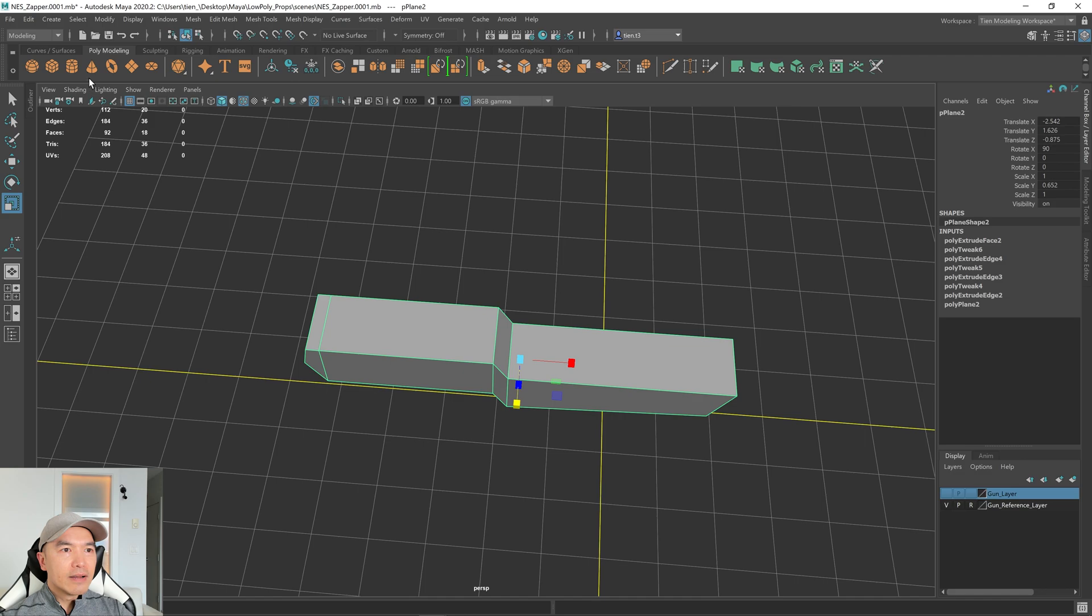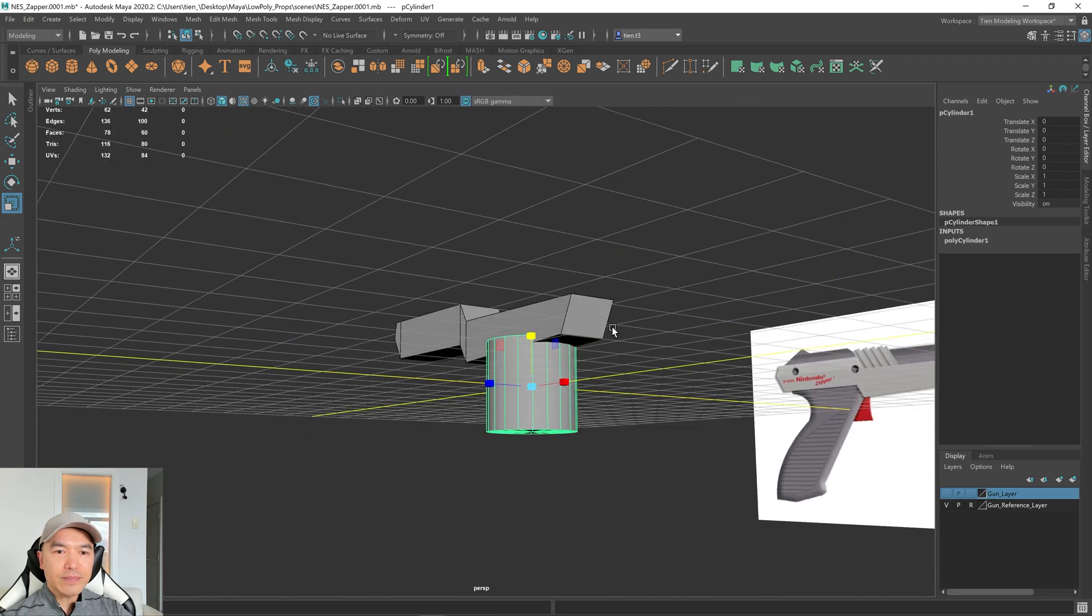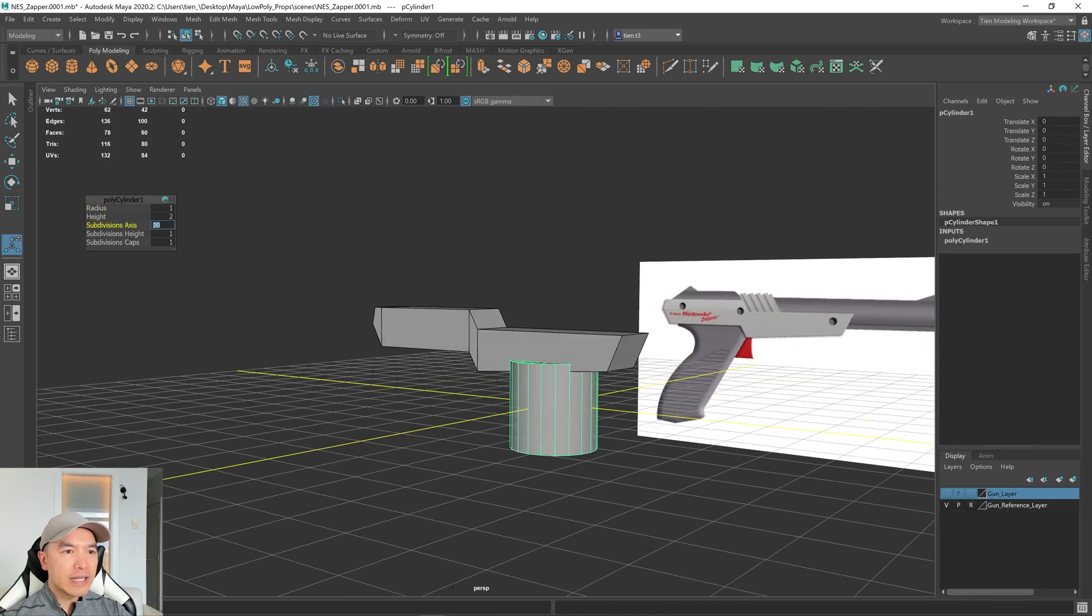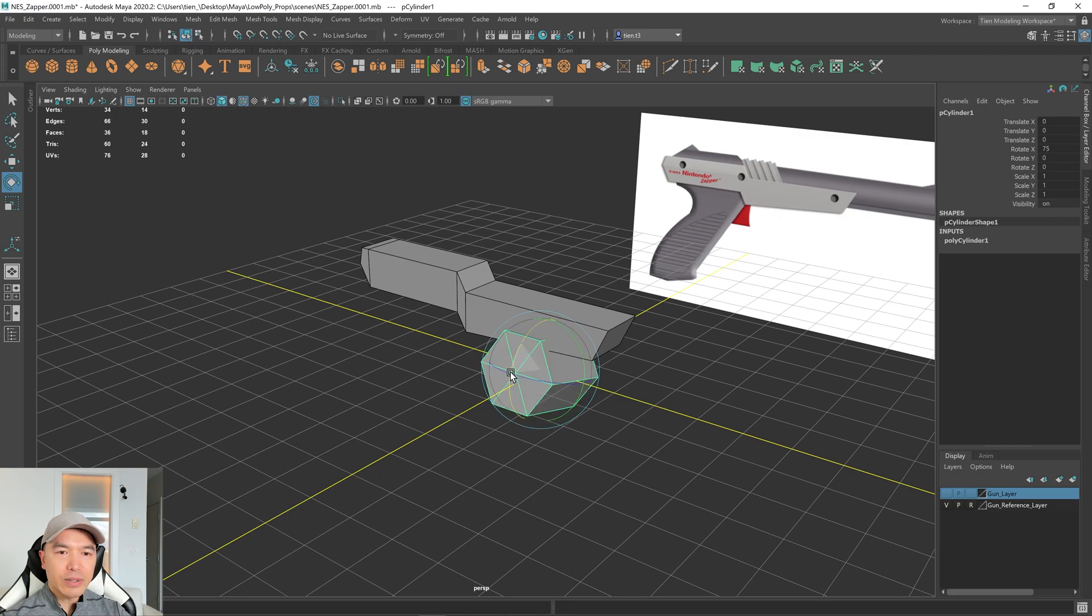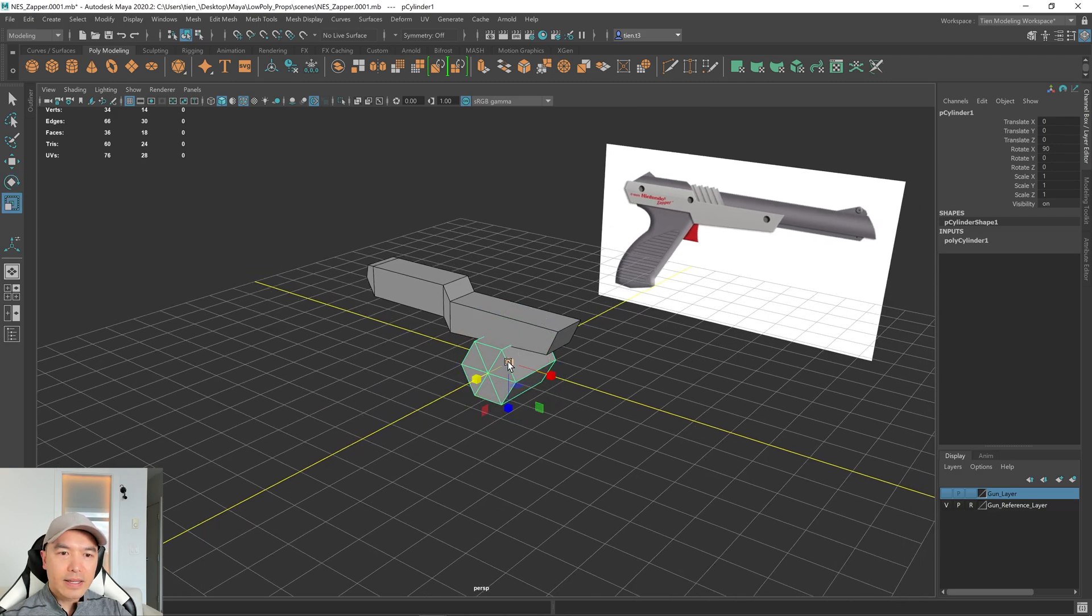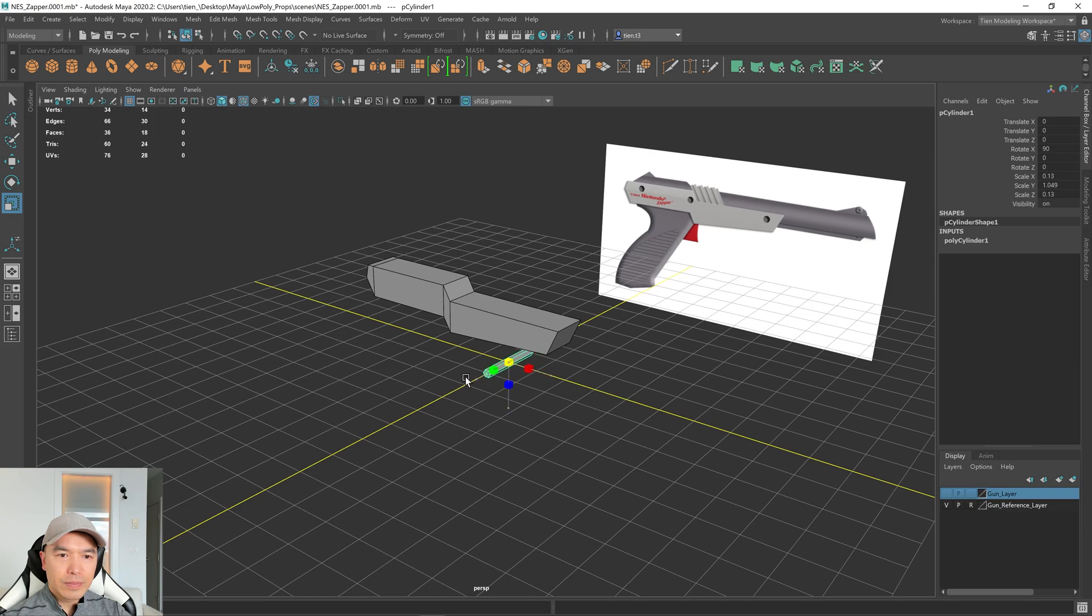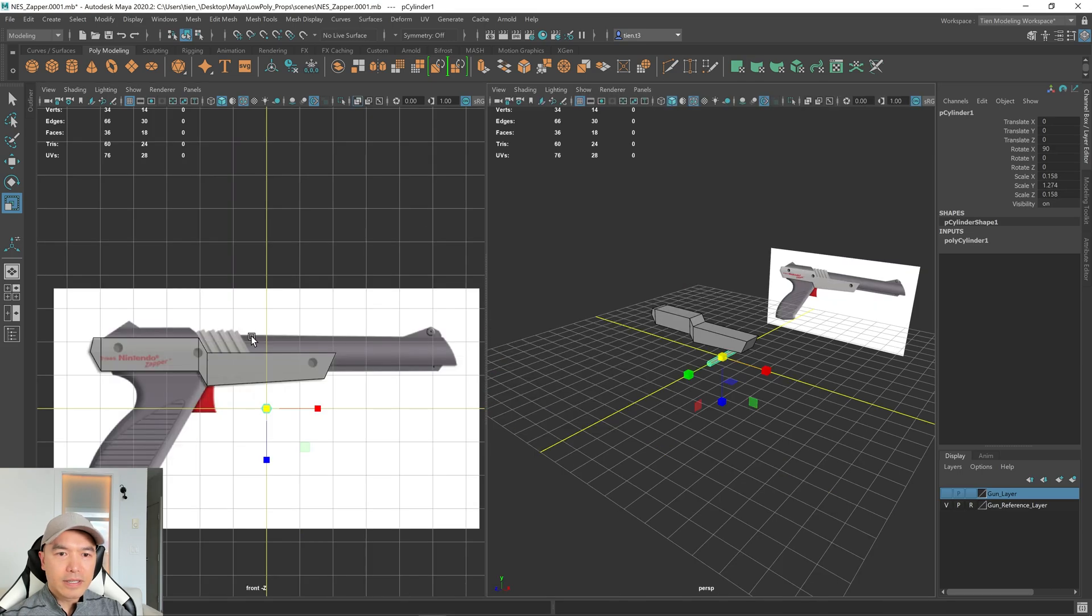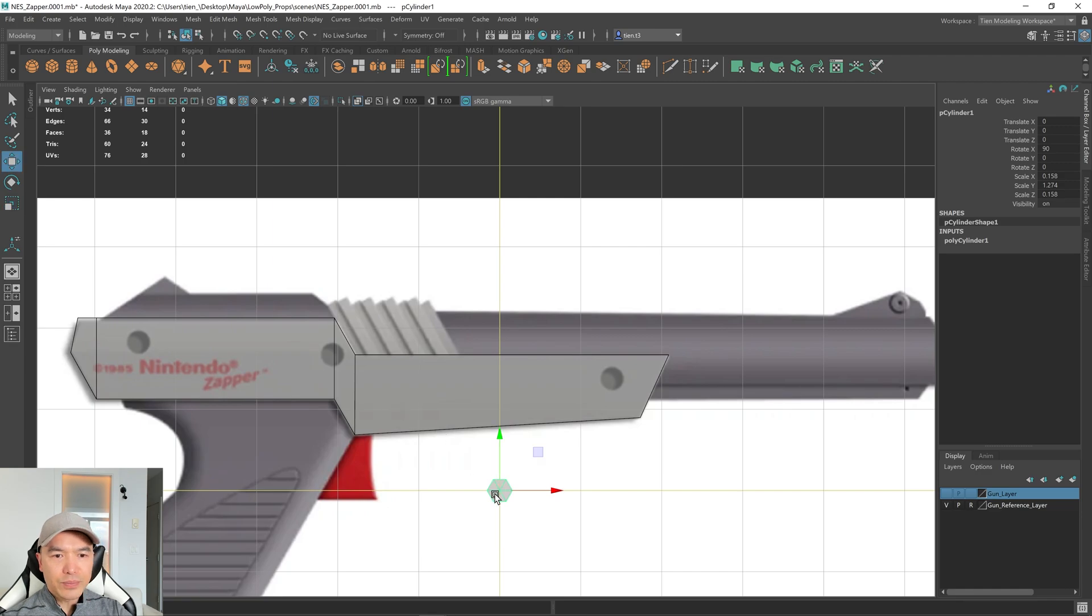So let's first add a cylinder into the scene. I'm going to press T on the keyboard, reduce this down to six sides. And I'm going to rotate it. So I'm going to hold down J, rotate it 90 degrees. And then I want to scale it down and scale it out as well.